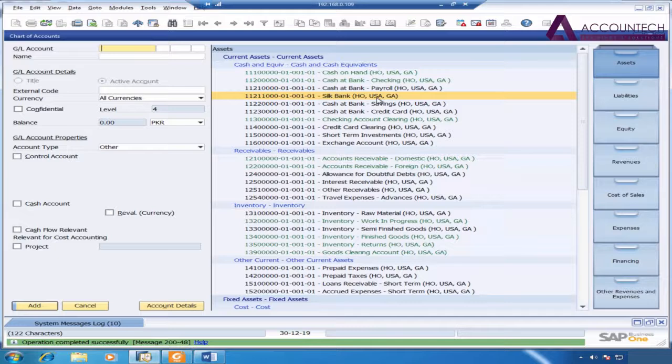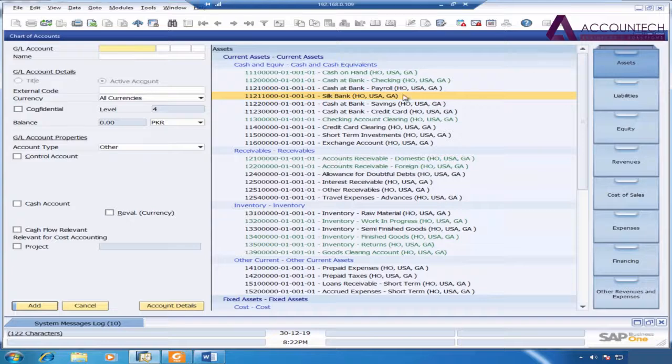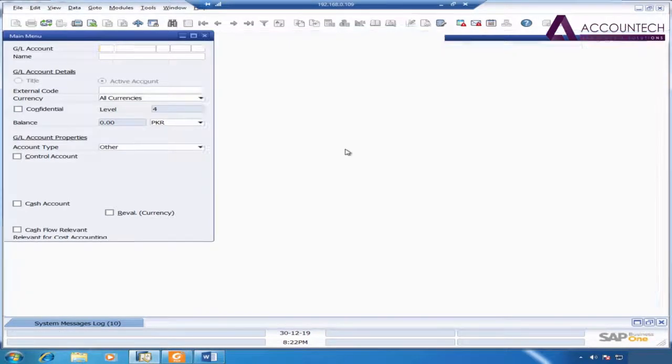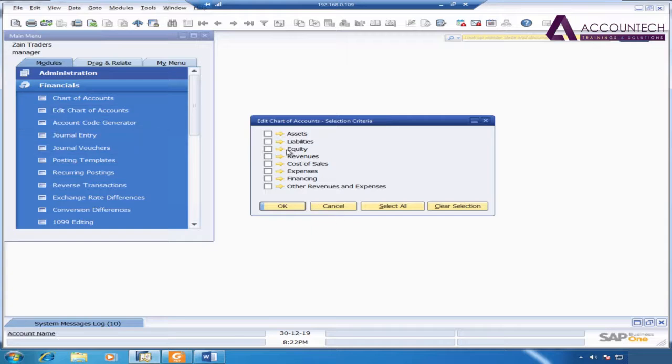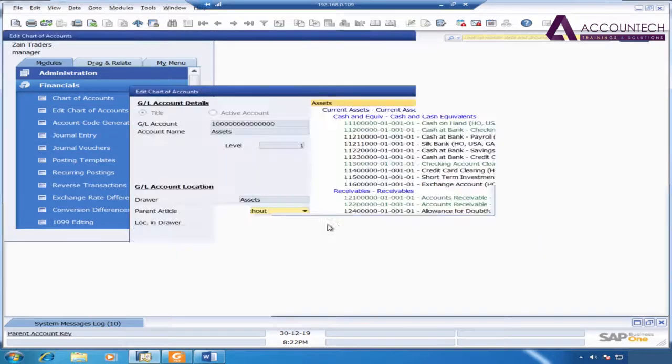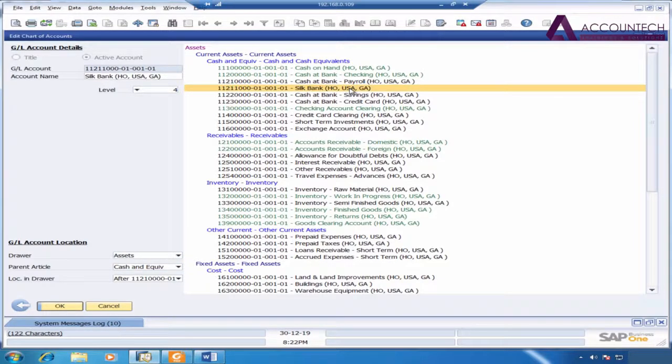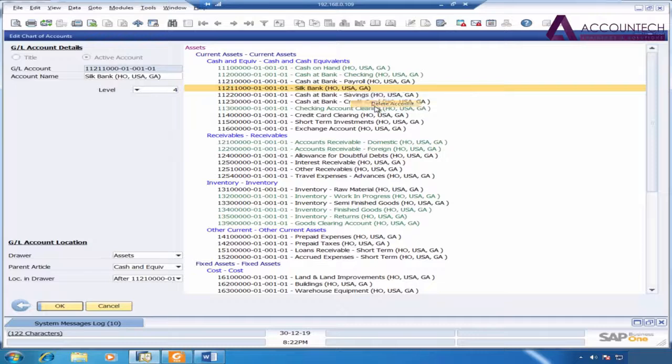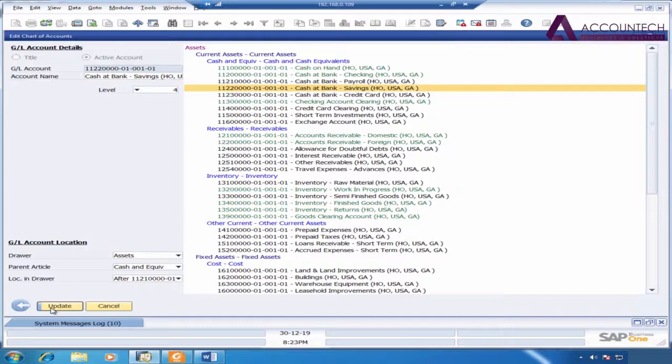Now, for example, if I want to delete any of the accounts, I cannot delete it from here. I'll just close it. I'll go to edit chart of accounts, select assets and click okay. Now I'll select this particular bank account, then right click on it and delete account. So it will be deleted, but I need to update it as well to save the changes.